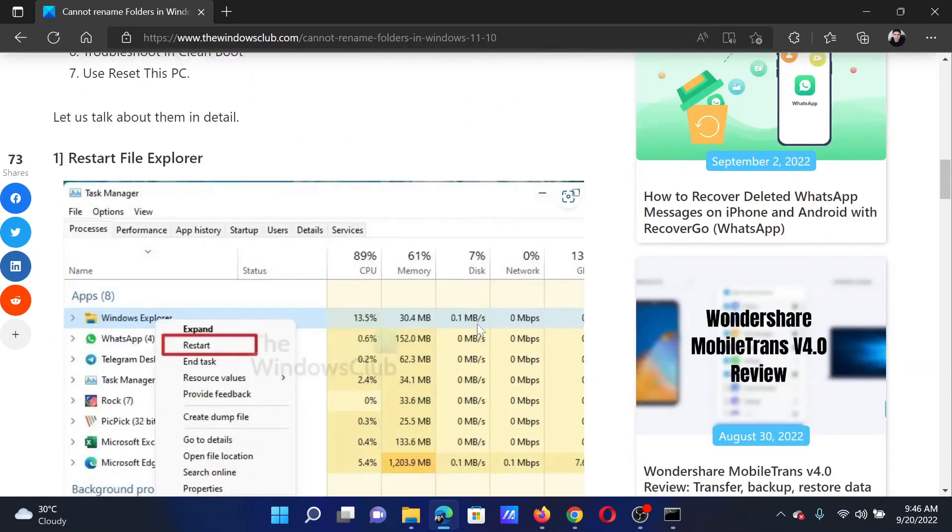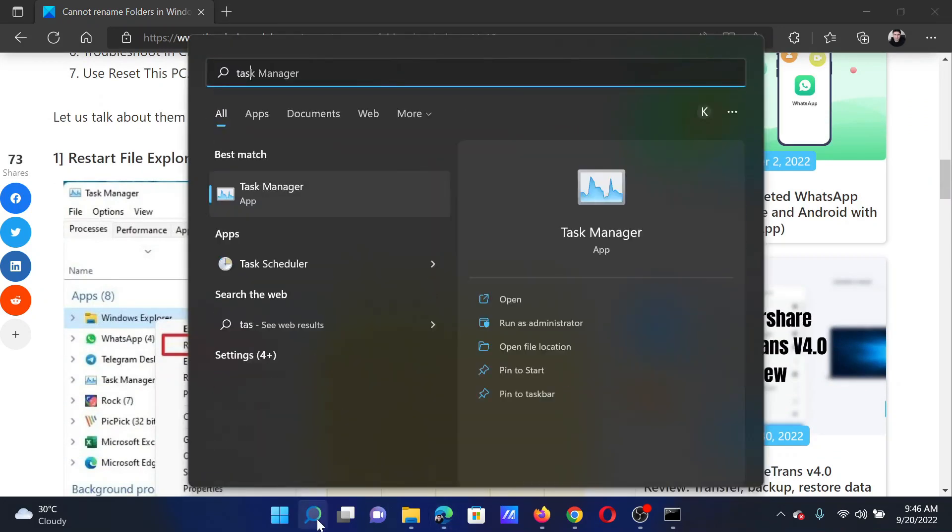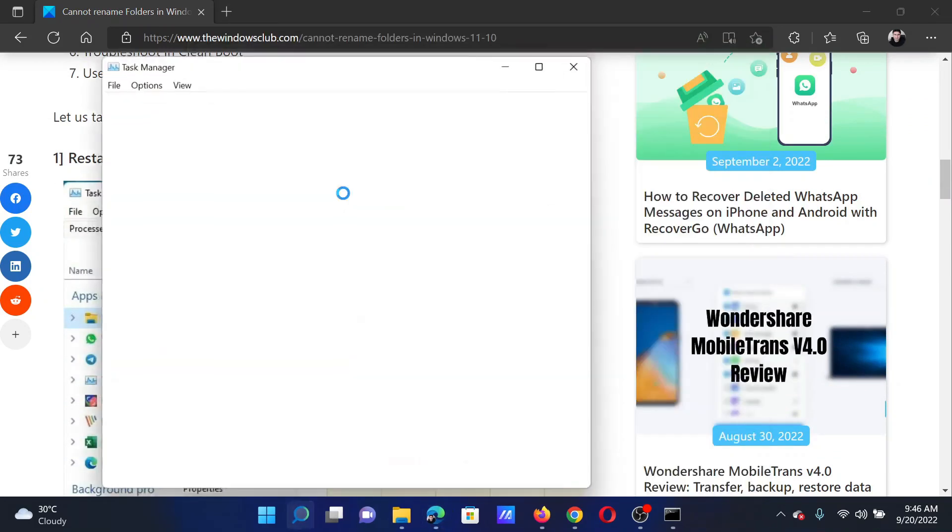The first solution is to restart the File Explorer. Search for Task Manager in the Windows search bar and open the Task Manager window.